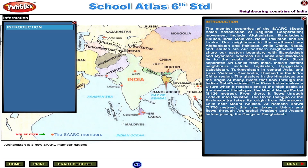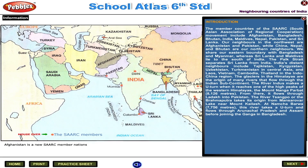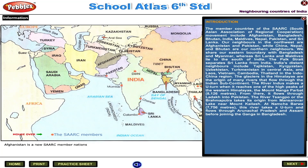Neighbouring Countries of India. The member countries of SAARC — the South Asian Association for Regional Cooperation — include Afghanistan, Bangladesh, Bhutan, India, Maldives, Nepal, Pakistan, and Sri Lanka. Our neighbours in the north-west are Afghanistan and Pakistan, while China, Nepal, and Bhutan are our northern neighbours. We share our eastern boundary with Bangladesh and Myanmar, whereas Sri Lanka and Maldives lie to the south of India.